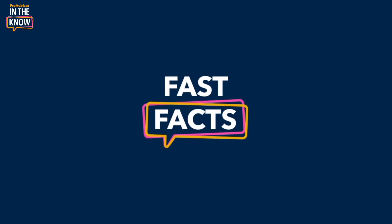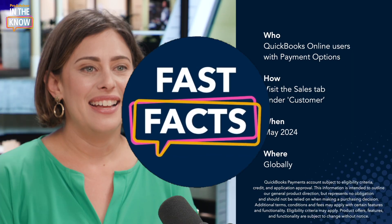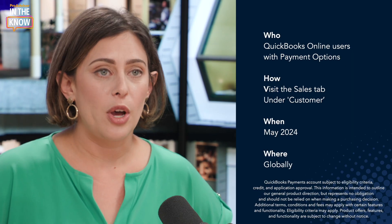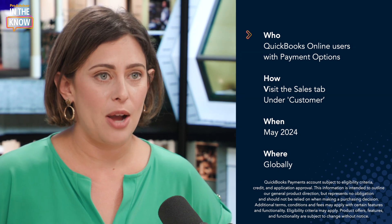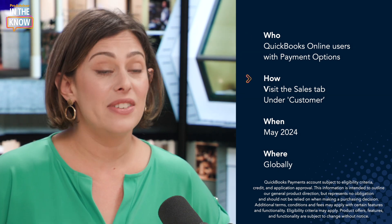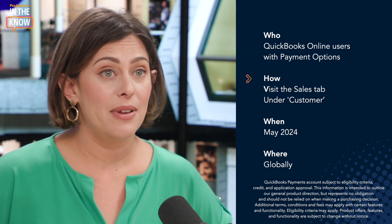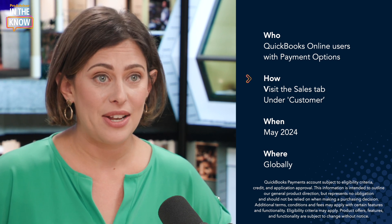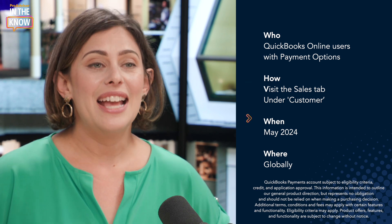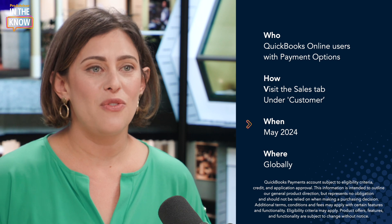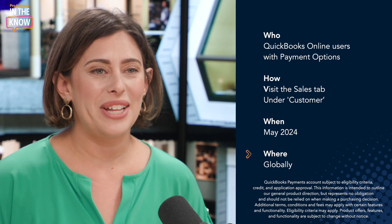And now for the fast facts. This feature is available to QuickBooks Online users with payment options. To access it, visit the Sales tab, head to Customer, then click the dropdown to send a reminder. It's available as of May 2024 globally.